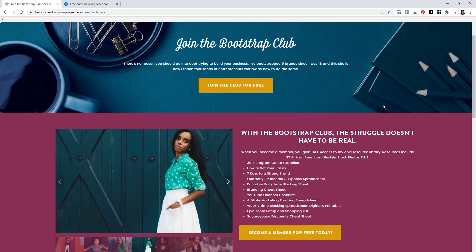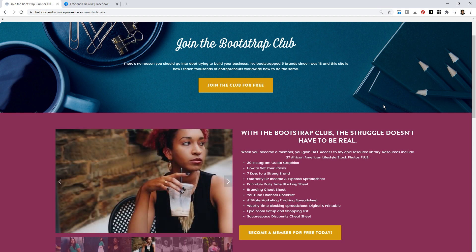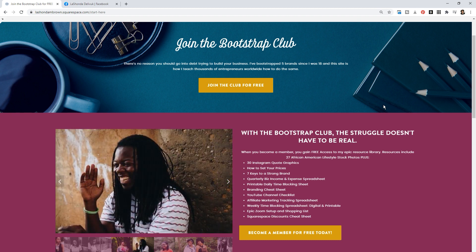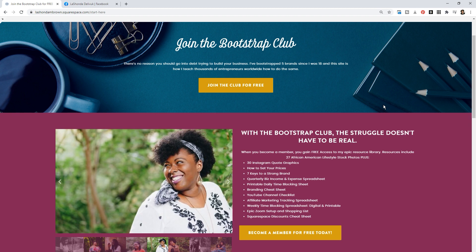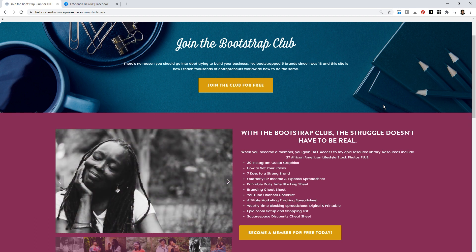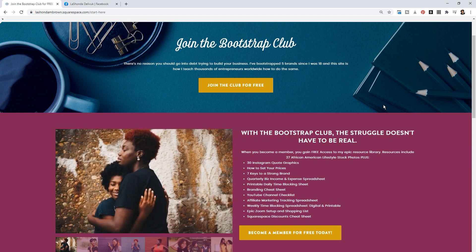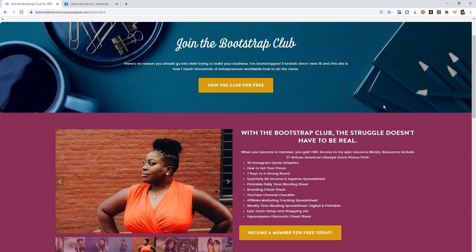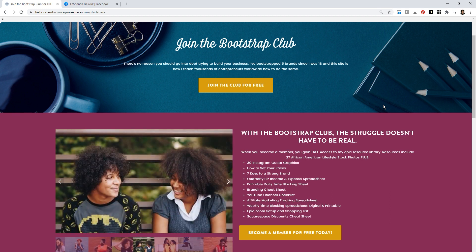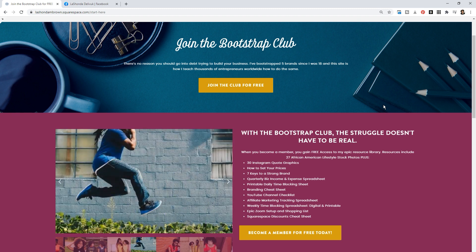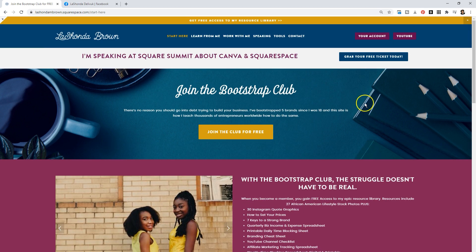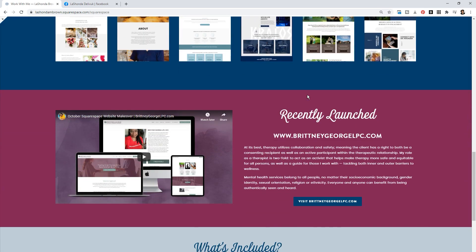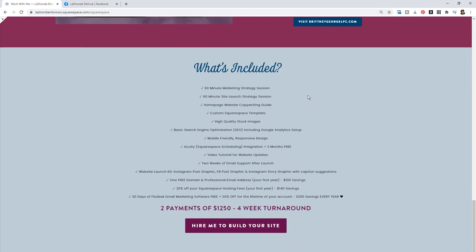Between now and the end of the year I'm going to be tweaking my website, adding more features, and creating videos to show you how I added those features. In 2021 I want to focus on building websites from scratch or giving existing websites a makeover. When it comes to little website tweaks, I'll talk about those on YouTube - showing you small things you can do on your own to take your designs to the next level, so instead of hiring me for tweaks, you'll be able to do them yourself.